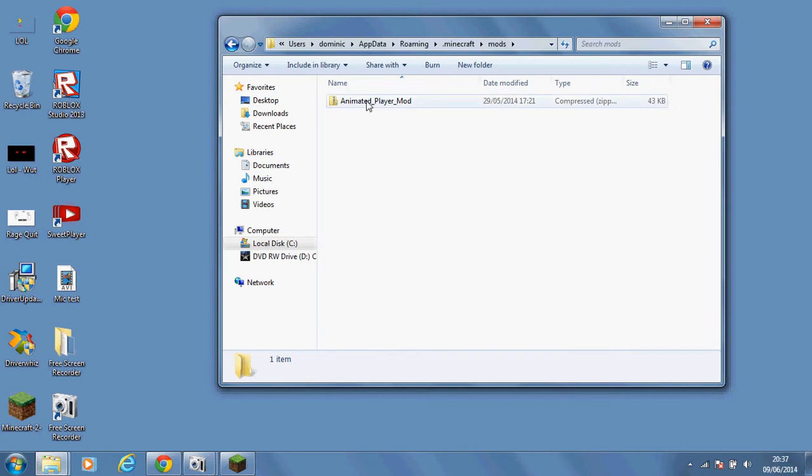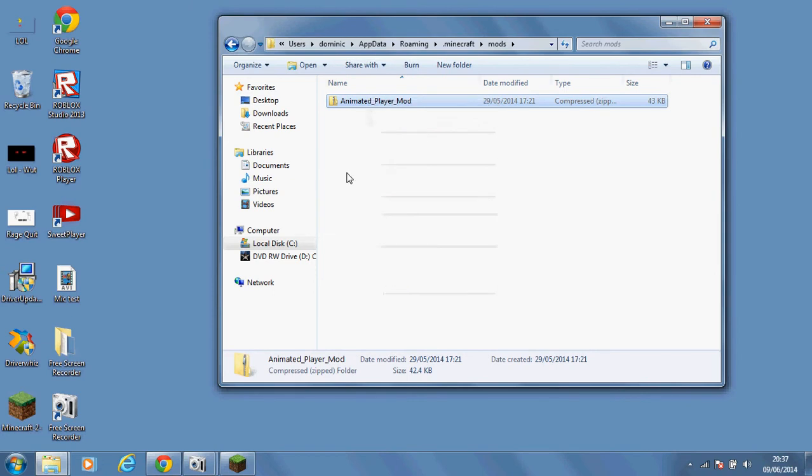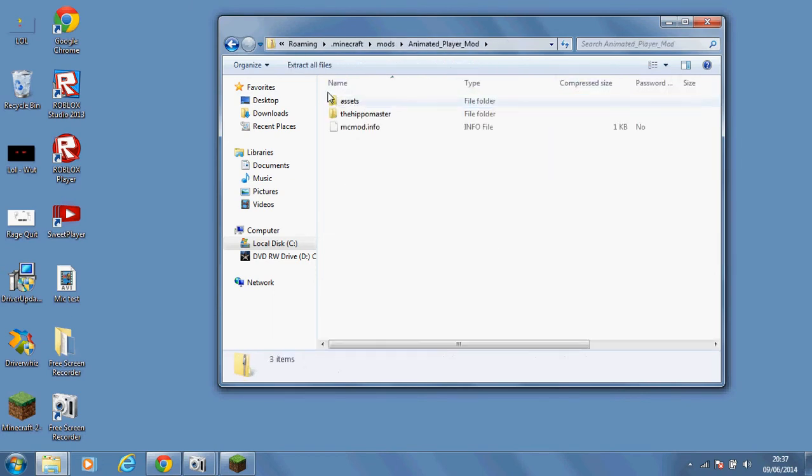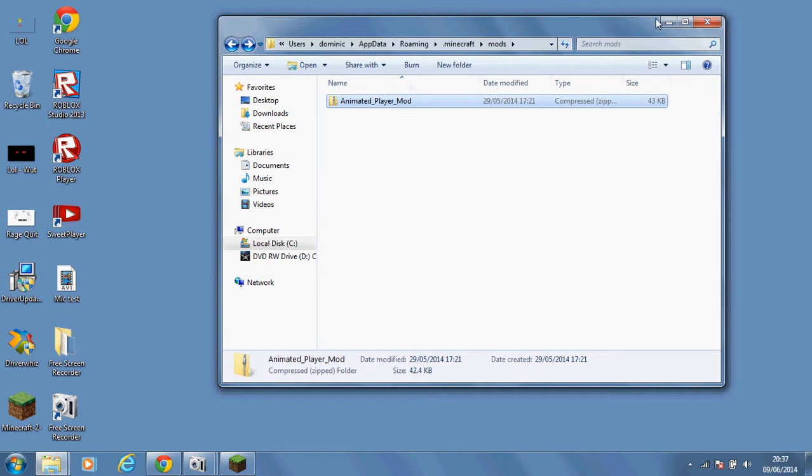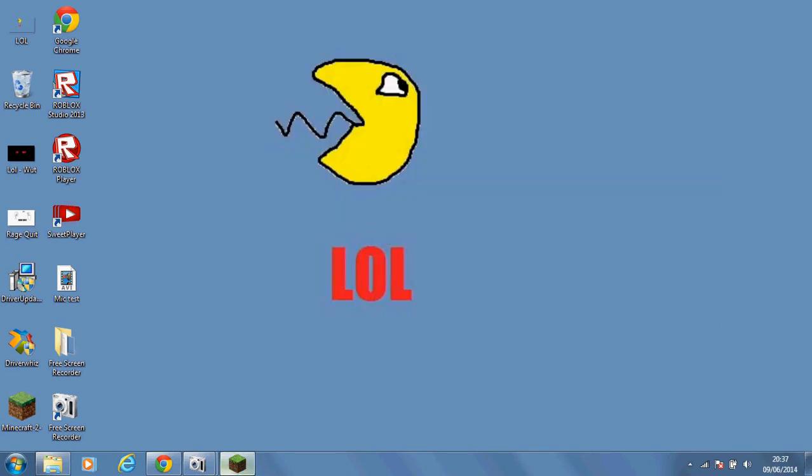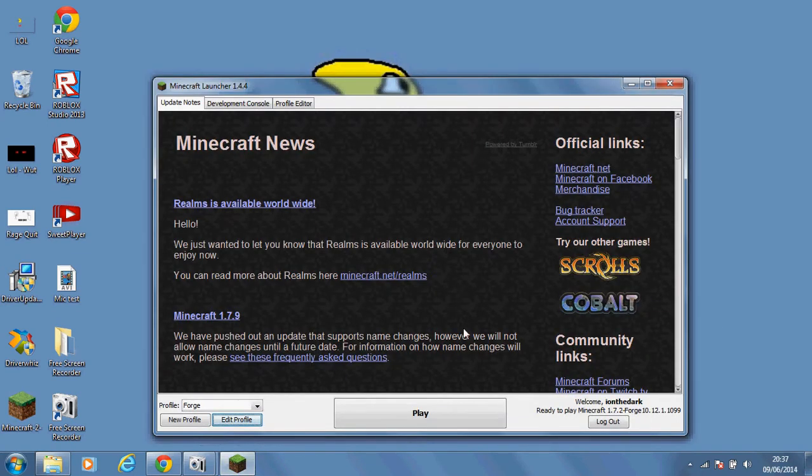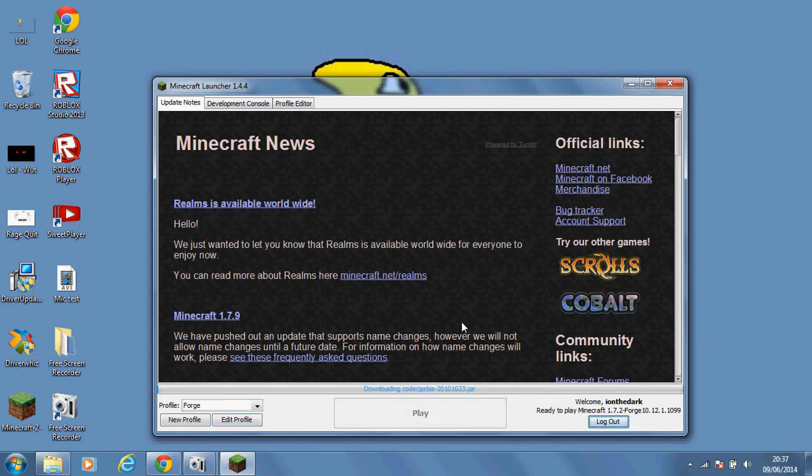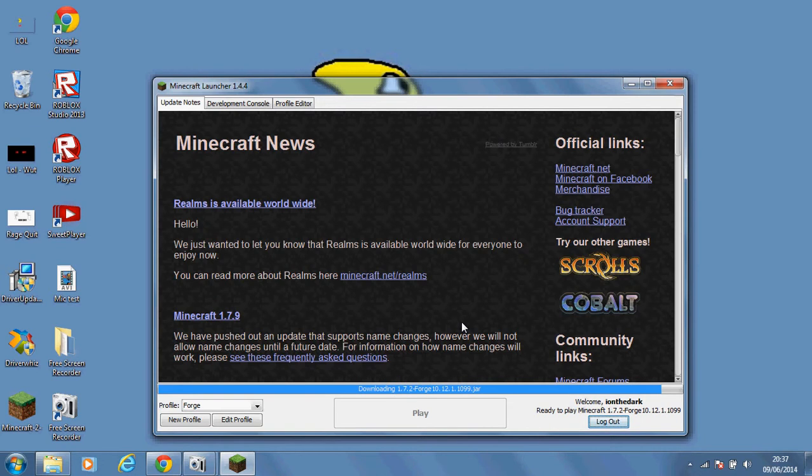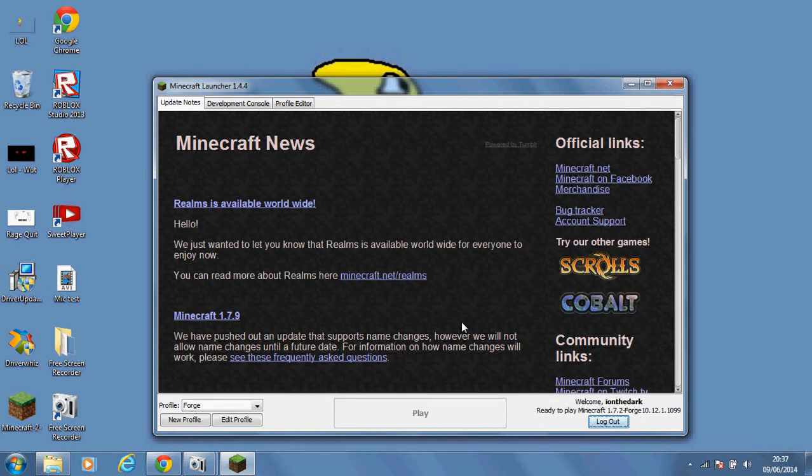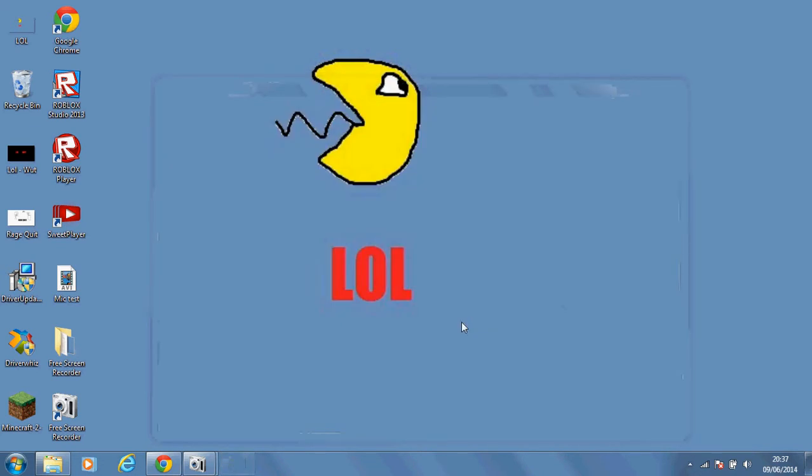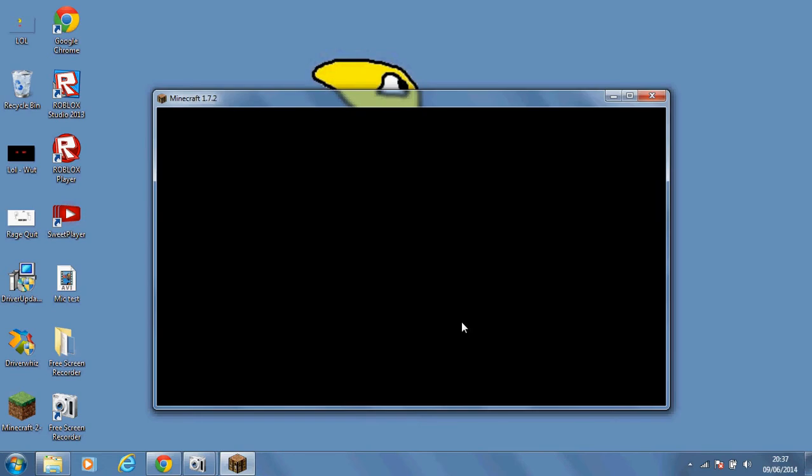Now I have an animated player mod but it seems to not be fully functioning currently, so I can't really show you. But if it does work, I'm just going to start it up right now. But I don't think it's going to work because it crashed all the other times, because I think I've got the wrong compatible versions. I think I've got like a 1.6.2 animated player mod and 1.7.2 Forge. Either way, obviously it's not going to work for me probably.